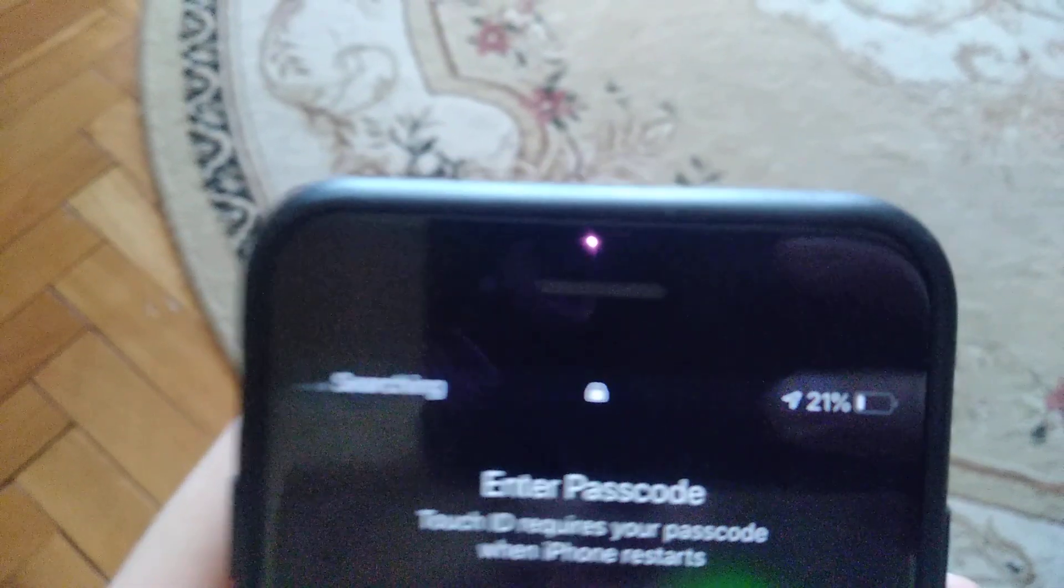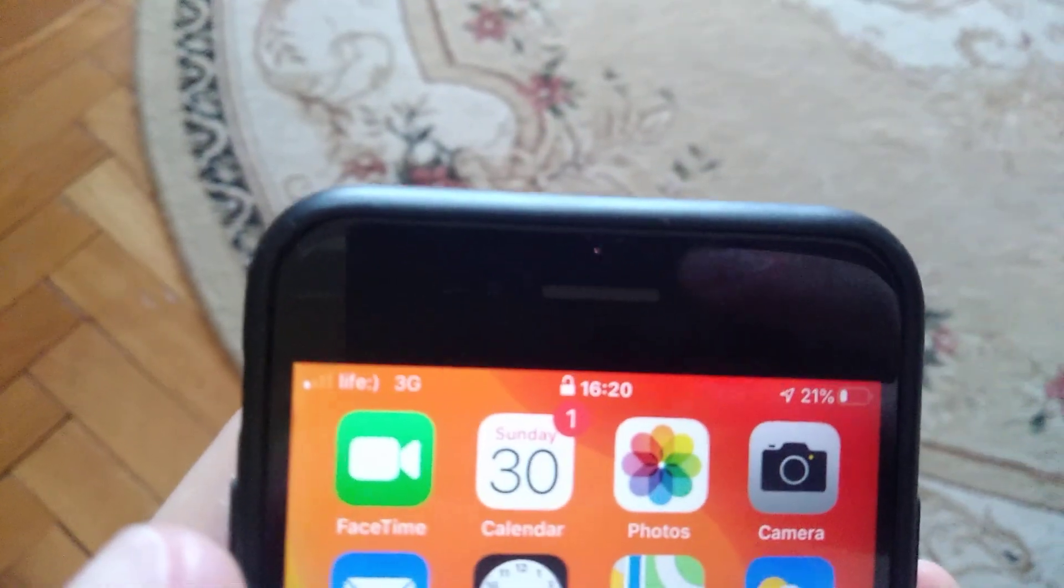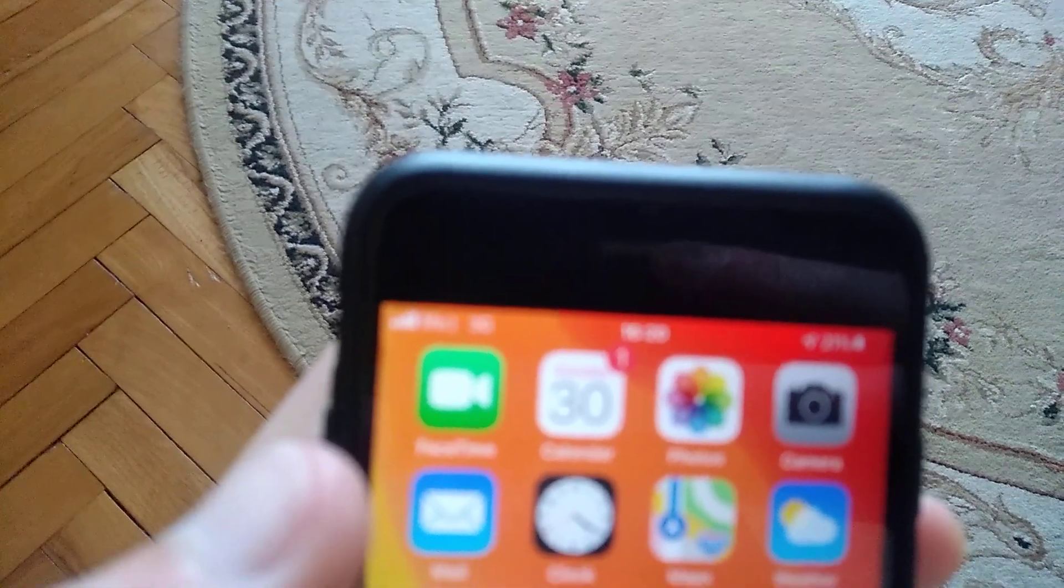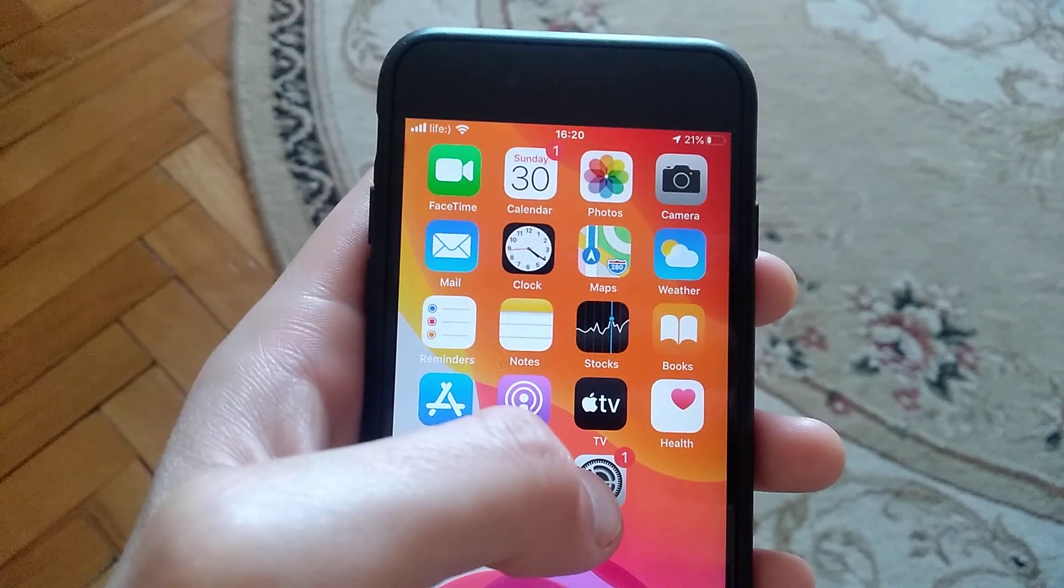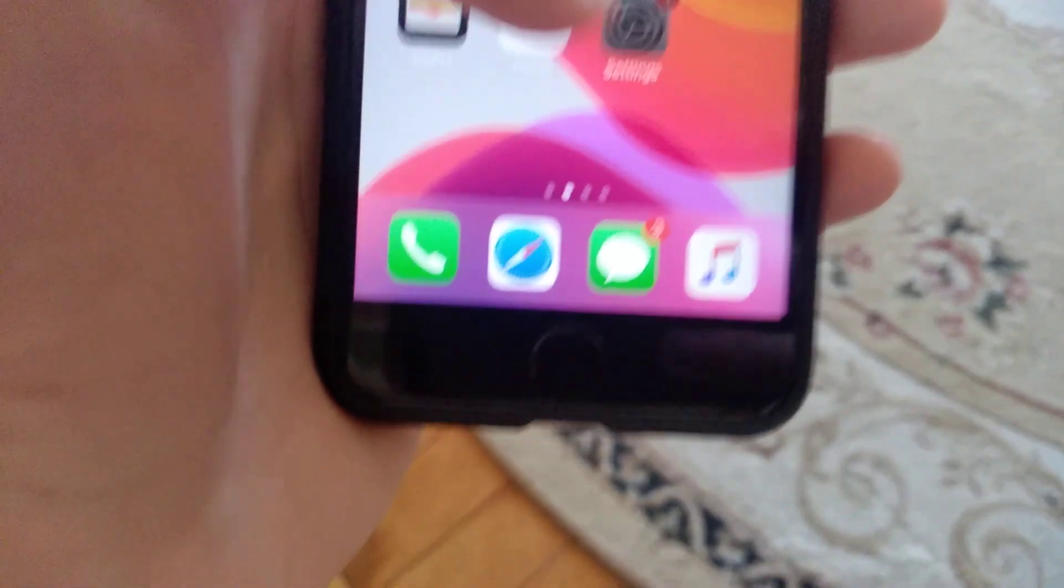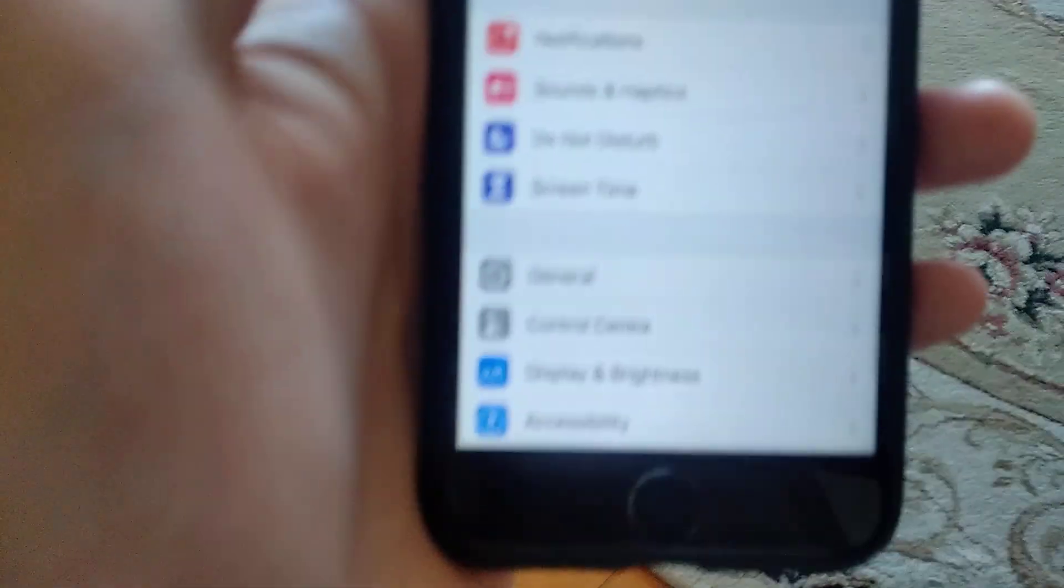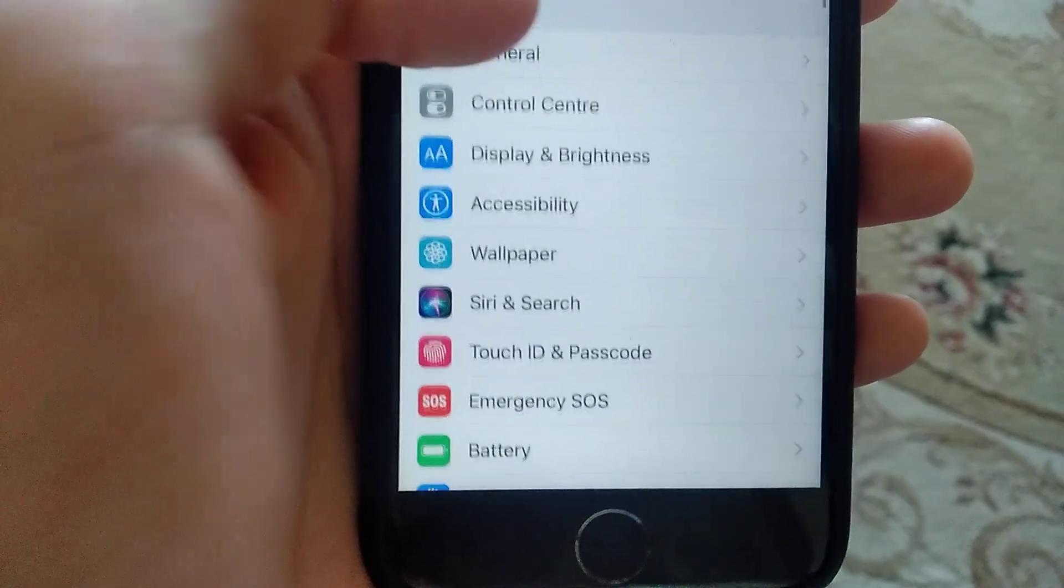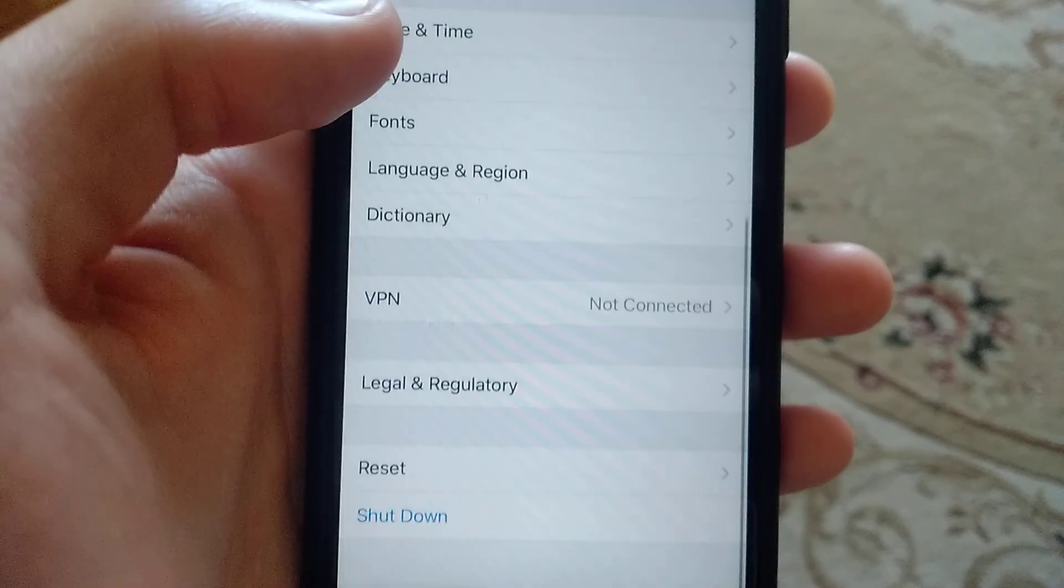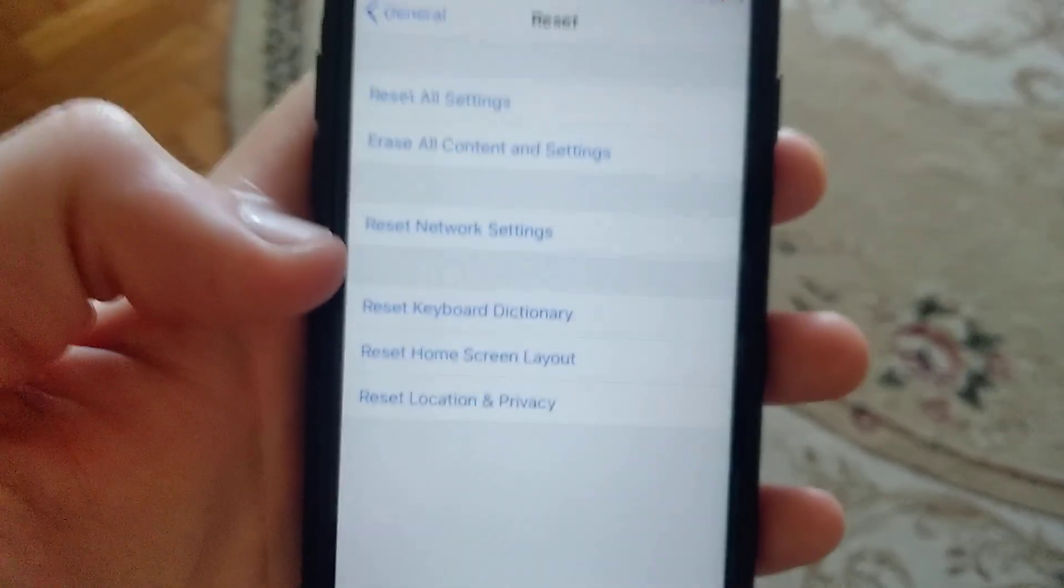And also the last thing you can try is to go to the settings. Just open the settings. And here you need to find General. Just scroll down until you will see Reset. Open Reset.